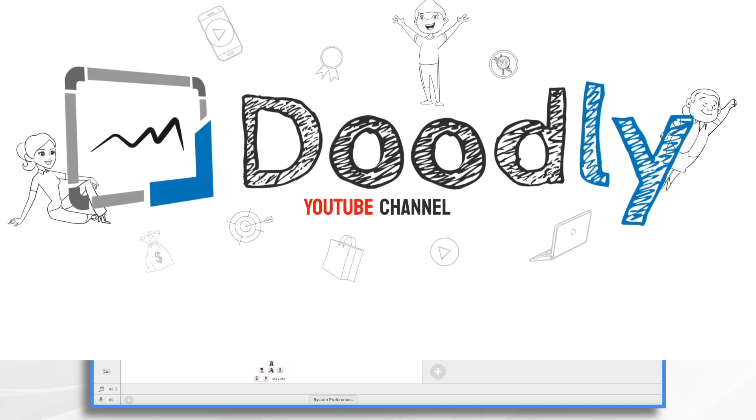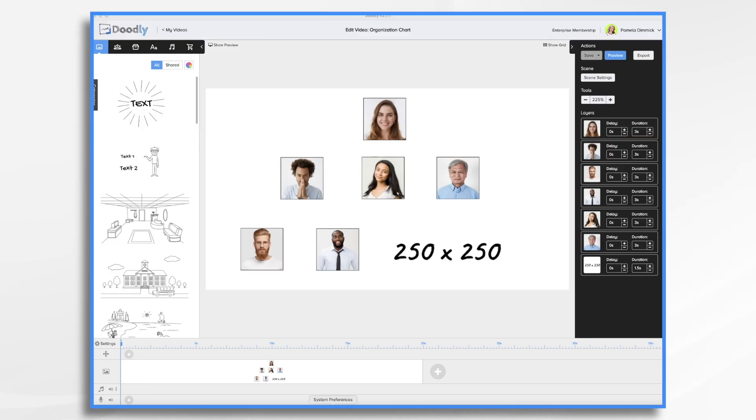Do you need to illustrate the hierarchy of your business? Doodly is a great way to connect the dots. Today, we're going to create a simple organization chart.